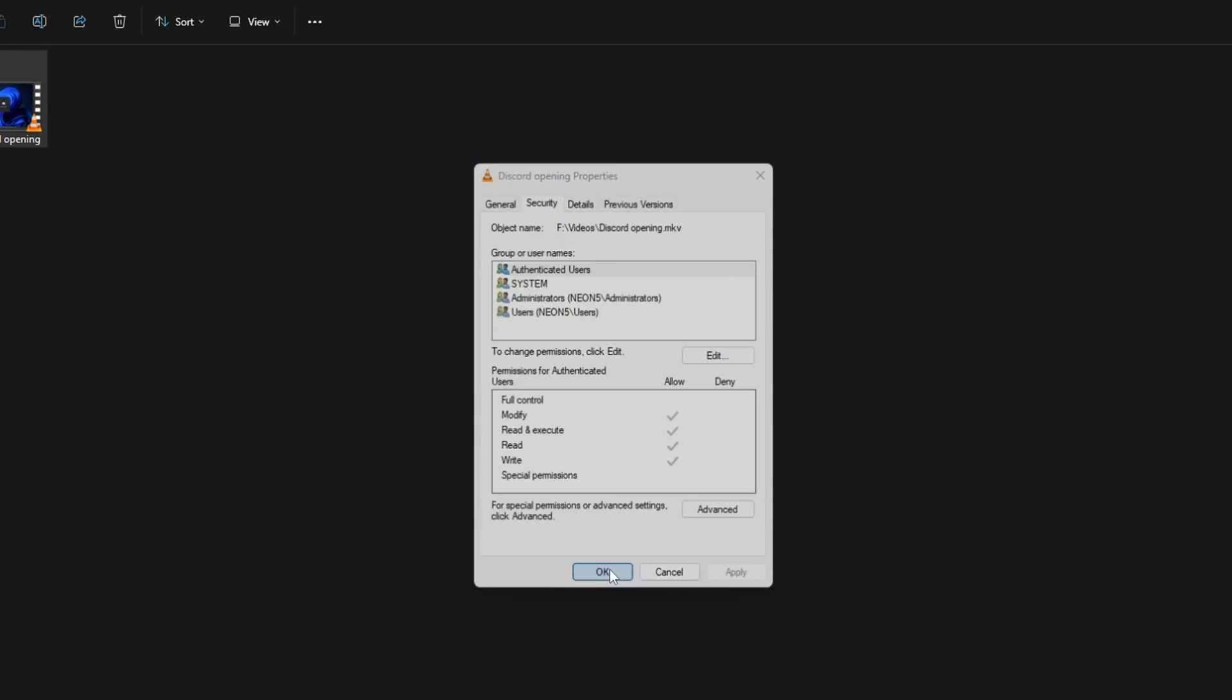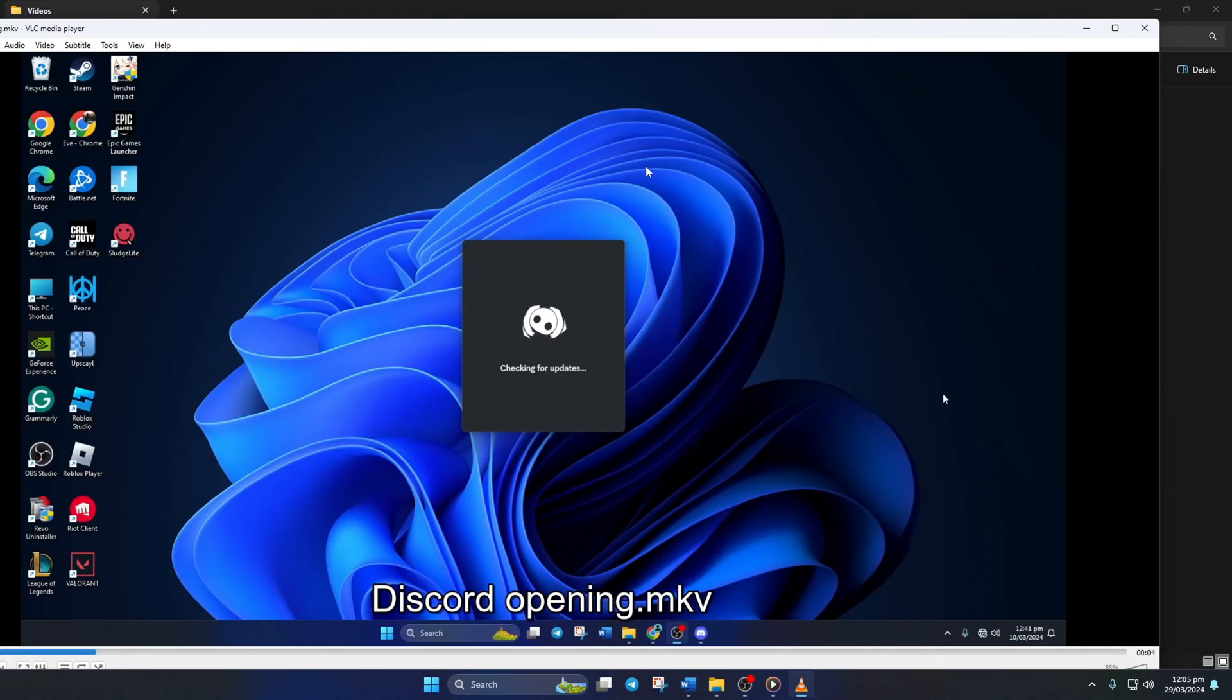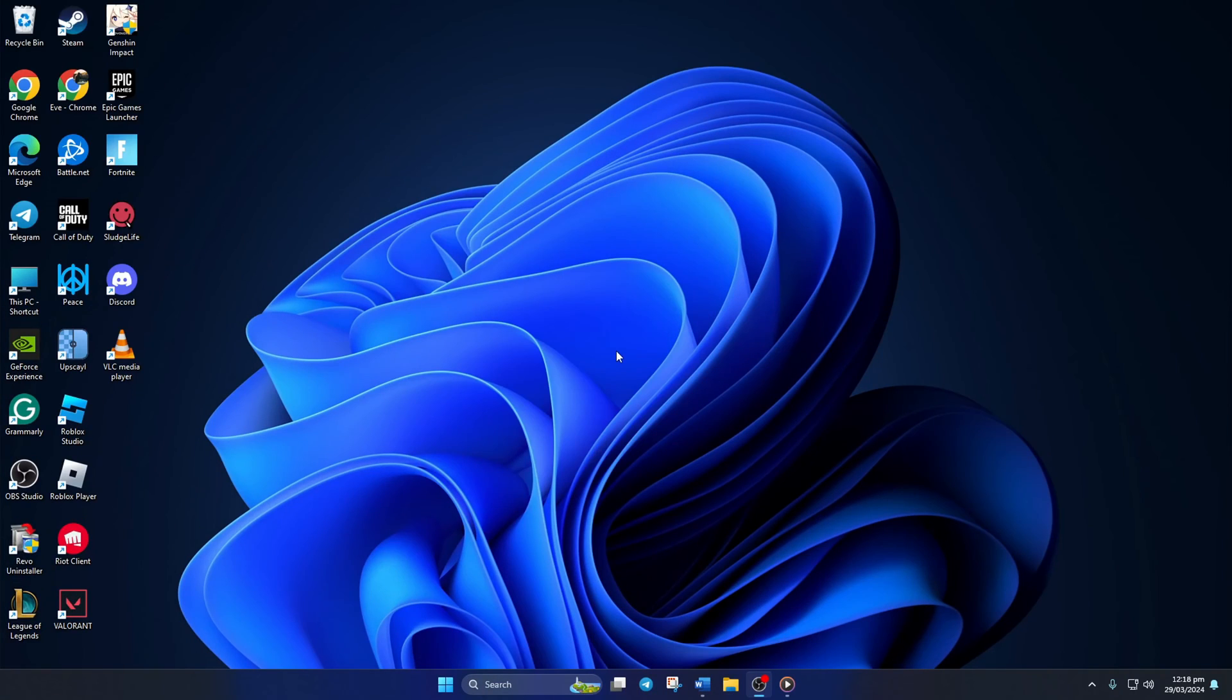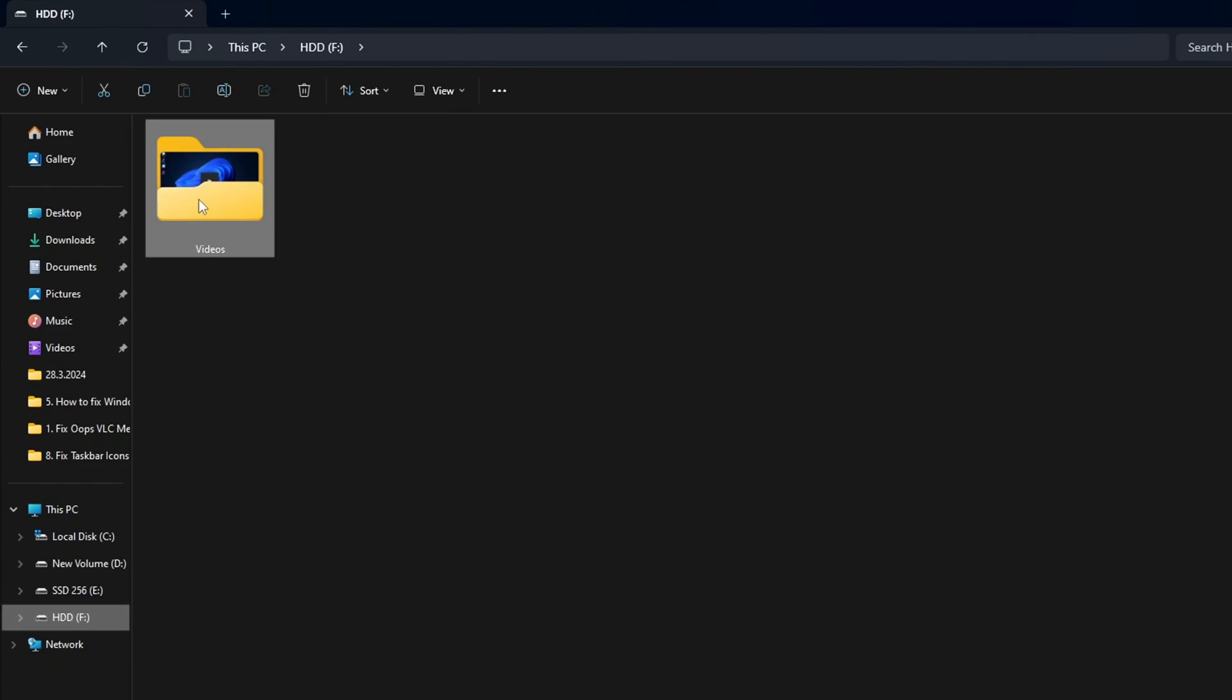Now check if you can play the video. Solution 2: Move and rename the file. To do this, first open your File Explorer and go to where the video file is. Then move it to another folder.